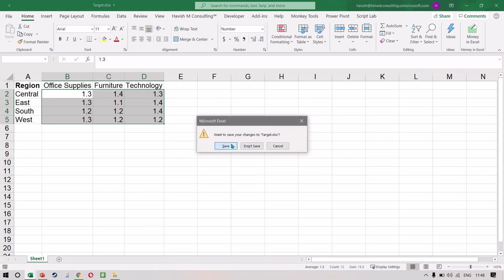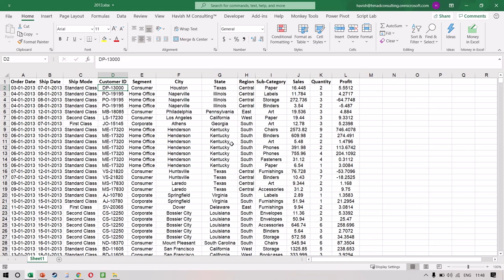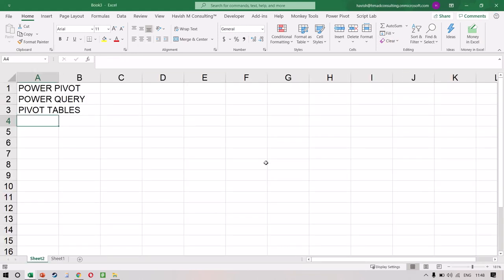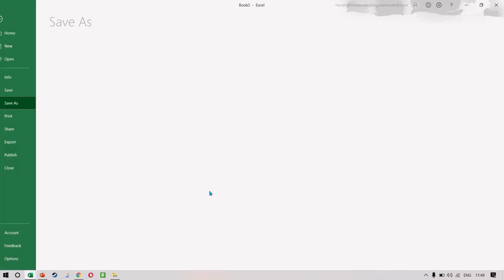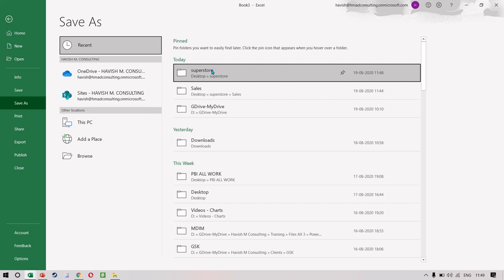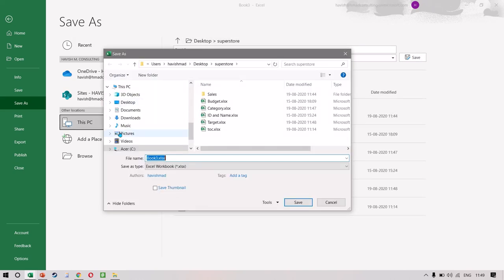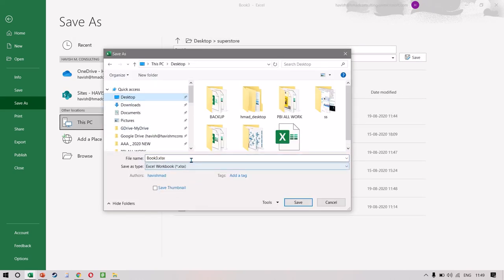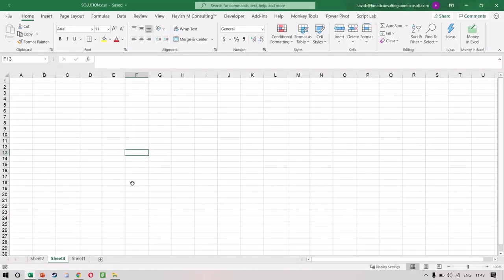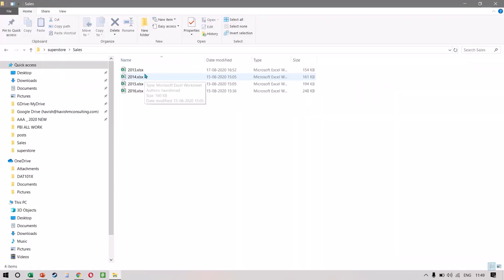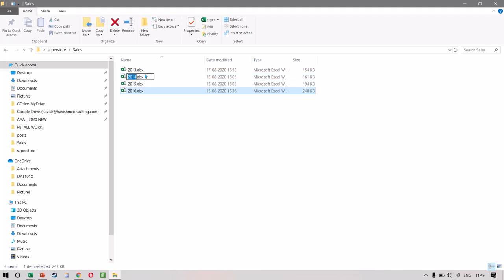Now that we have seen the data, let's start working with it. The very first thing I want to do is to save my Excel file. I'm going to save this on my desktop and call it 'solution.' The absolute first thing we want to do is to take all four Excels which have the transactional sales data from 2013, 14, 15, 16, and combine them into one single dataset.